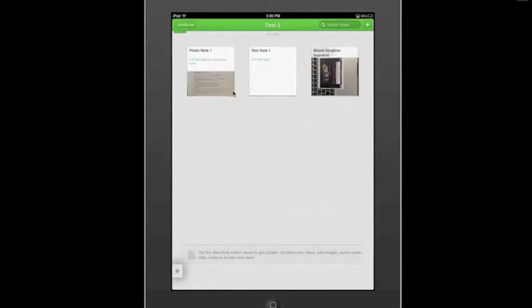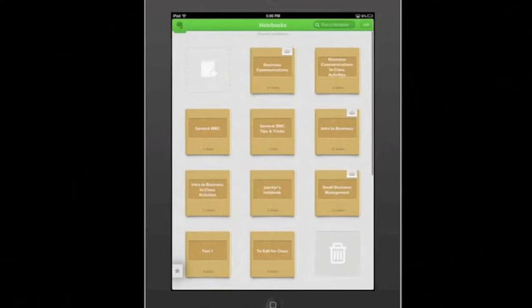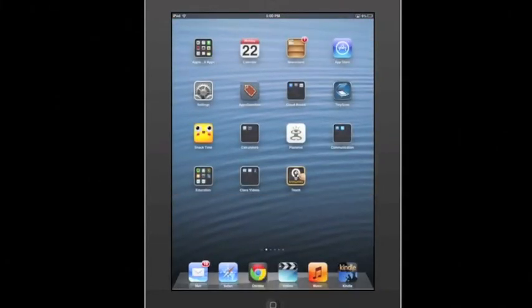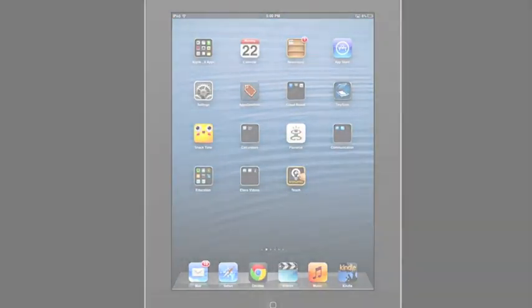And with that, we are done. That is how you take a picture of anything that you have in front of you and store it in a note in Evernote. Thanks for paying attention, and we'll catch you next time. Have a great day.